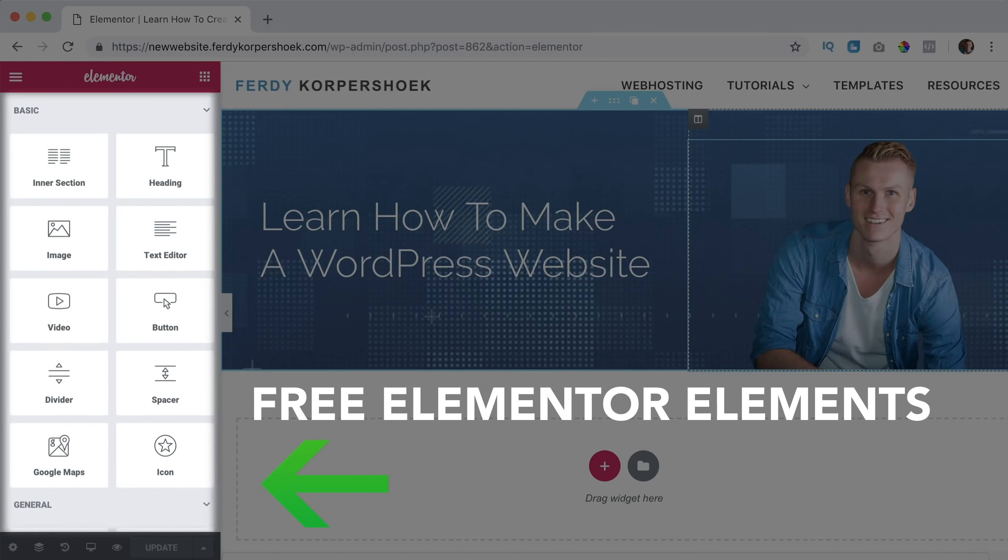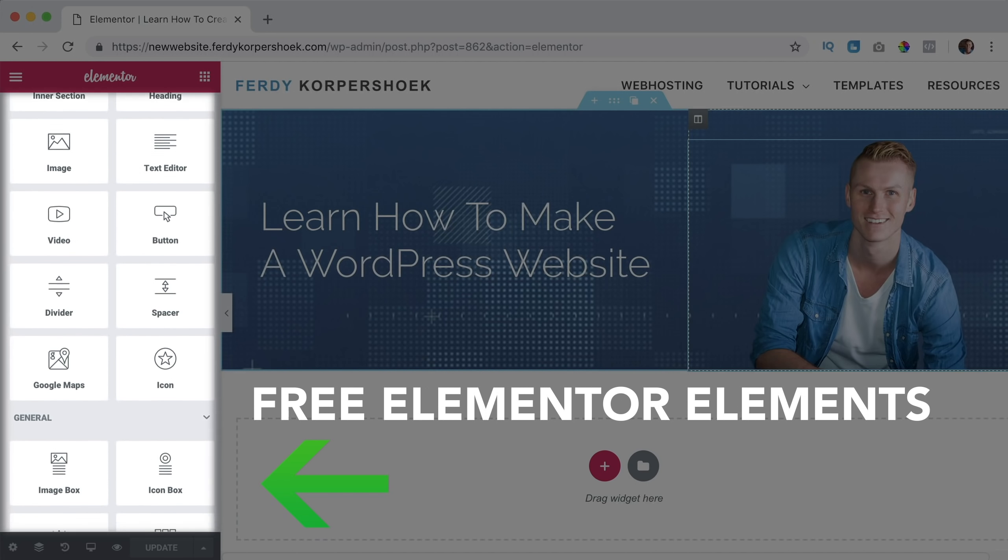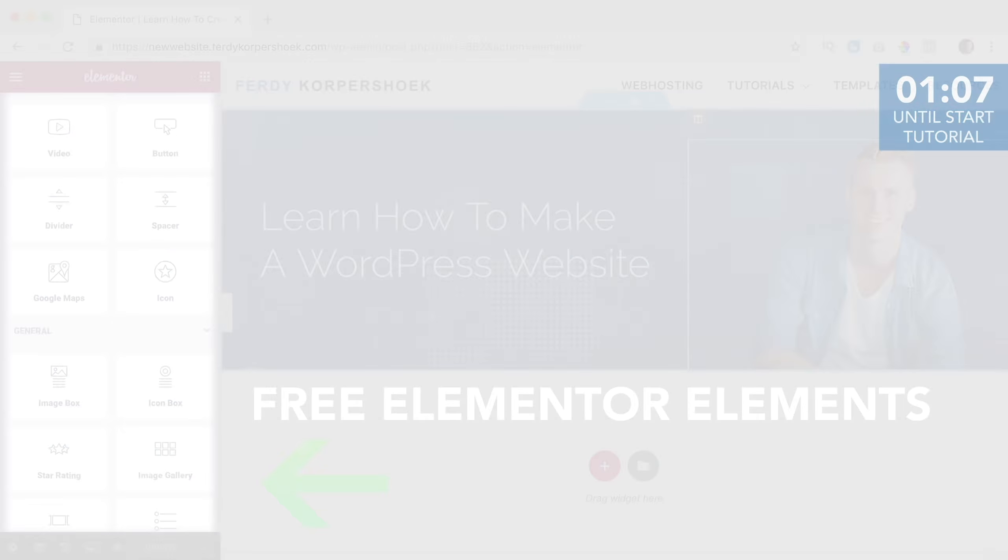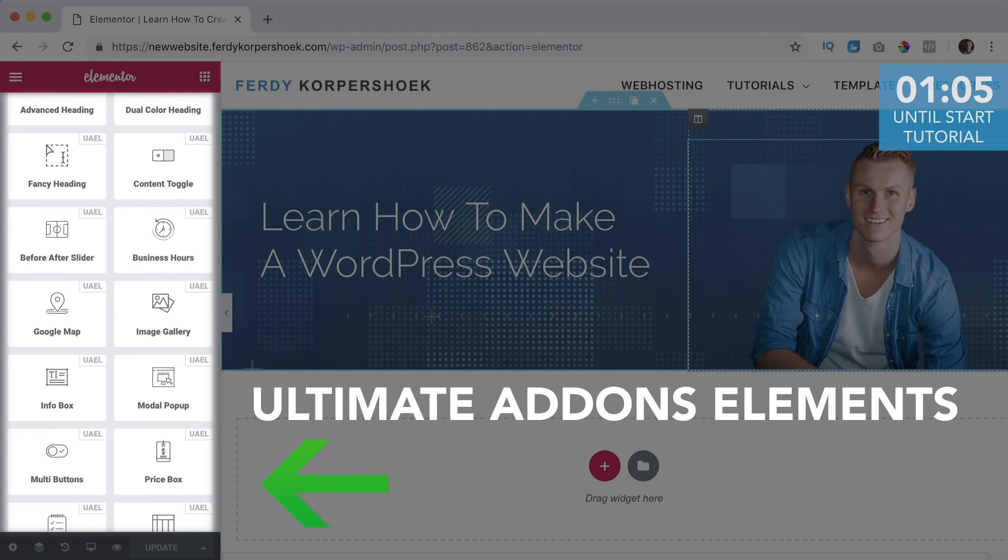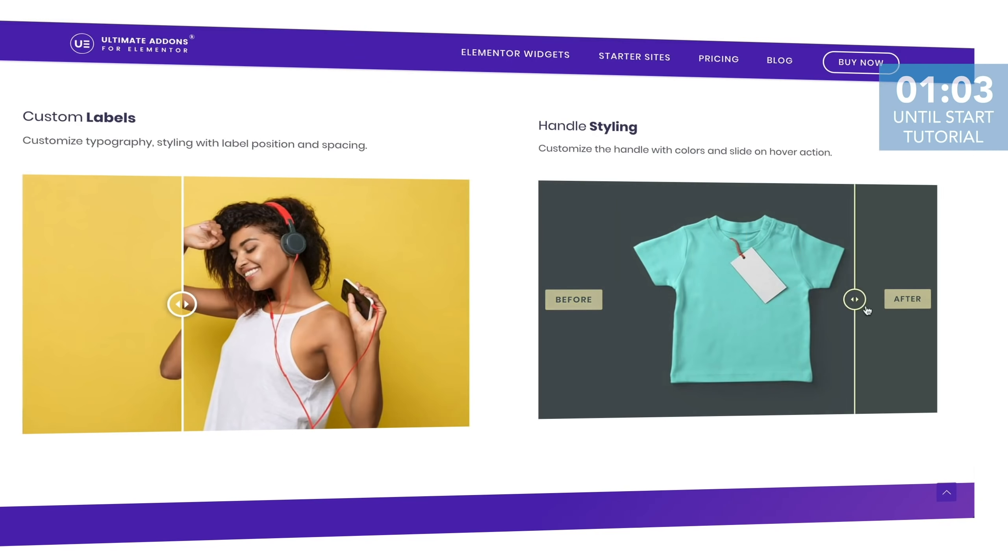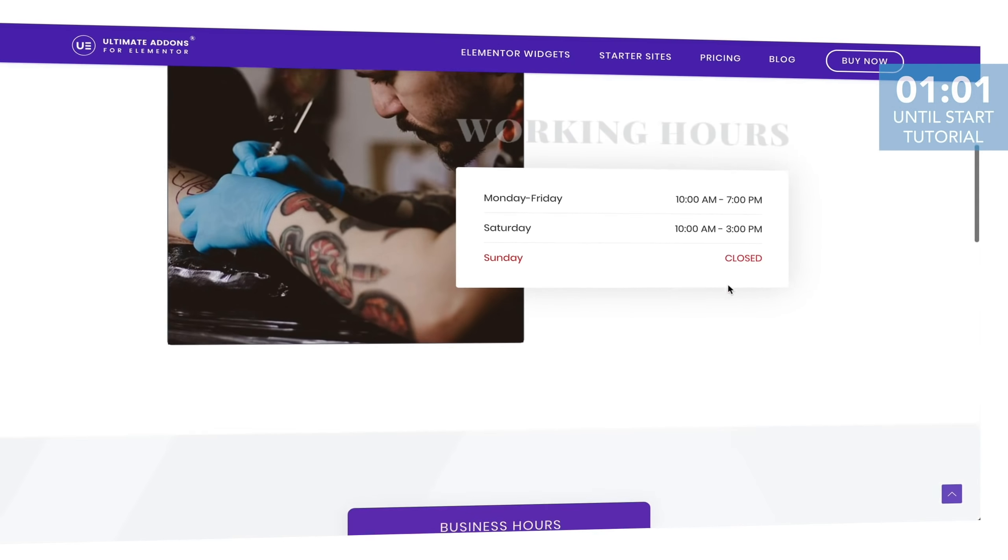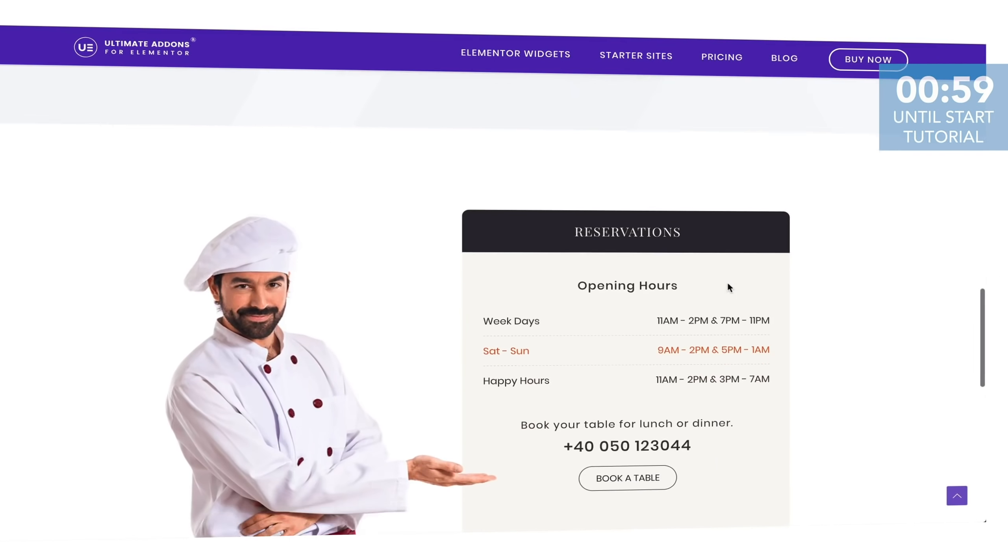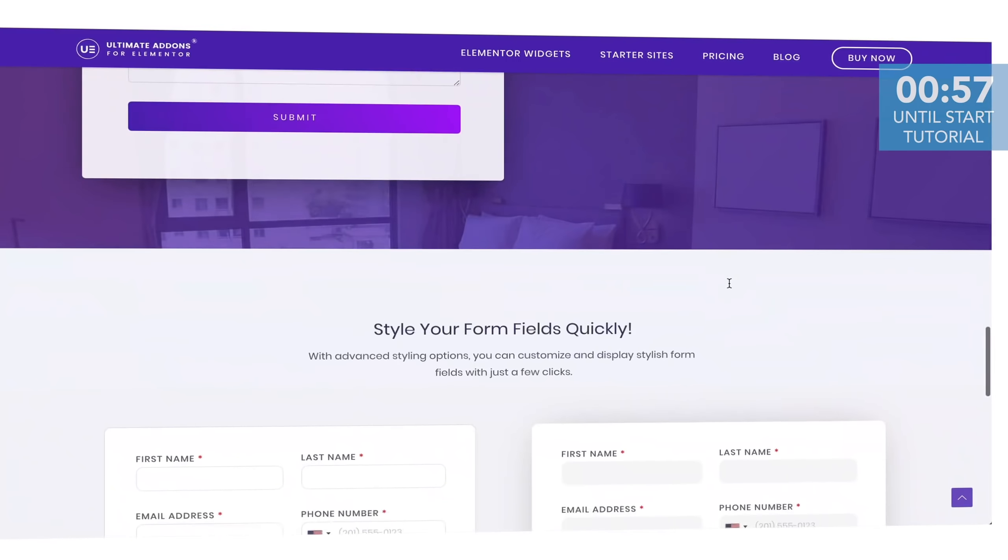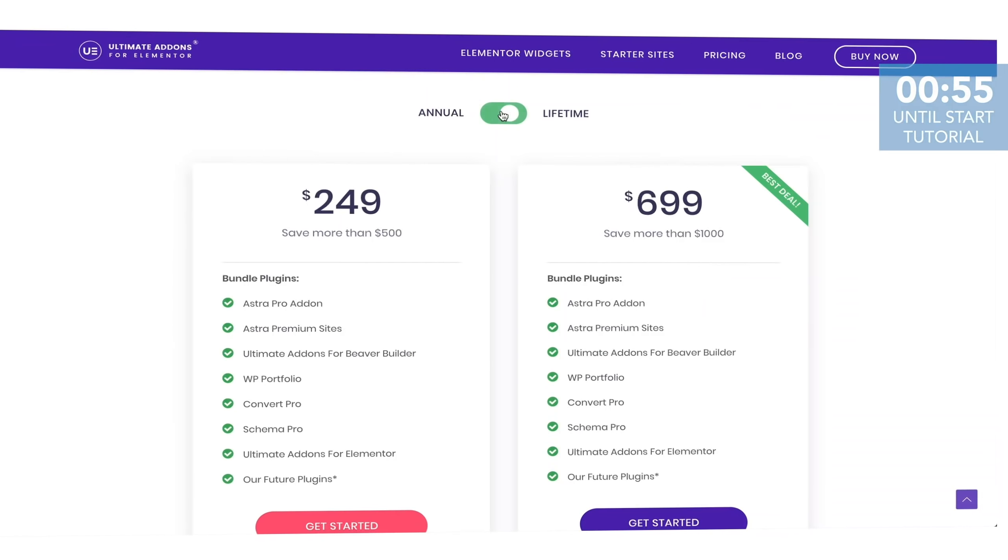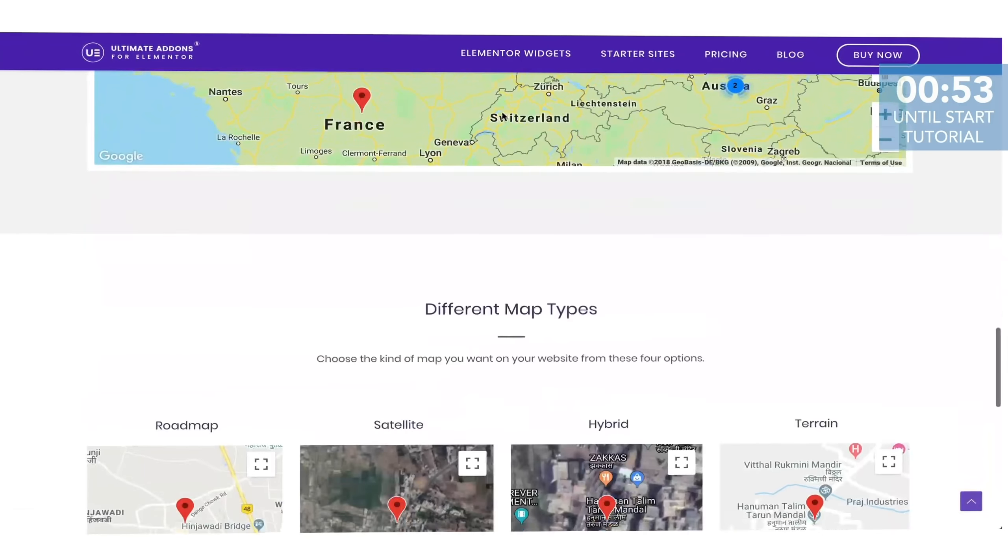There is an amazing page builder called Elementor that contains a lot of free elements. With Ultimate Addons you can add even more elements to Elementor that are more advanced and will add more functionality and flexibility. So with Ultimate Addons you can take your website project to the next level. Here are some examples of Ultimate Addons elements.